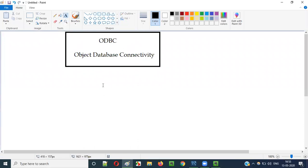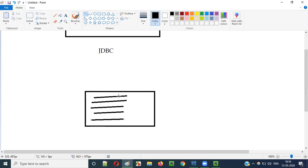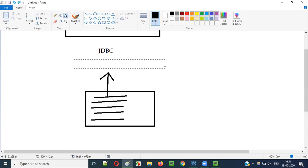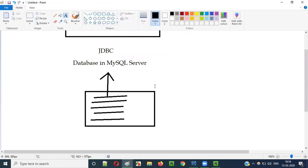Before I explain what ODBC is, we have to understand what JDBC is. I already explained JDBC in the previous video session, so let me explain it again at a high level. Let's say there are some Java programs — some Java code written here. Using this Java code, you are trying to make a connection to a database in a MySQL server. This concept is known as JDBC.